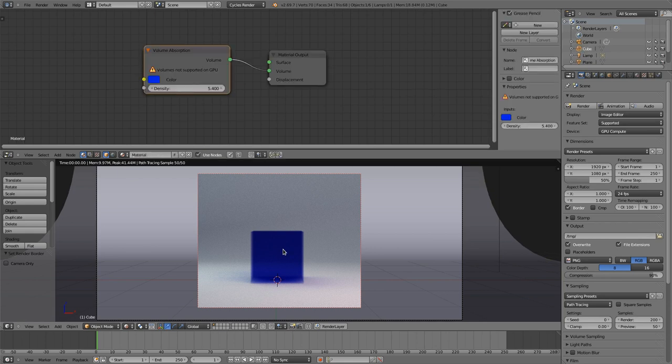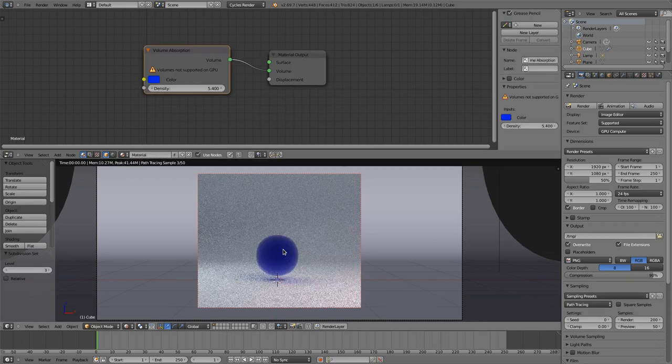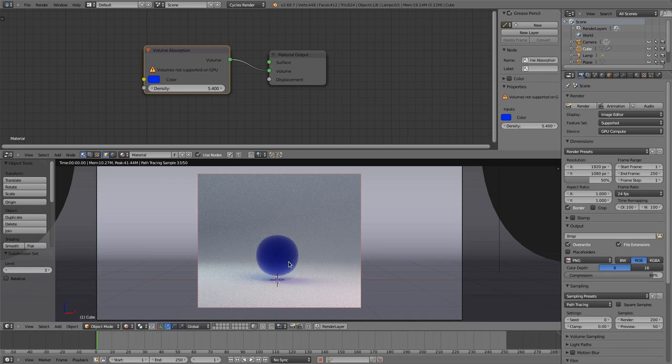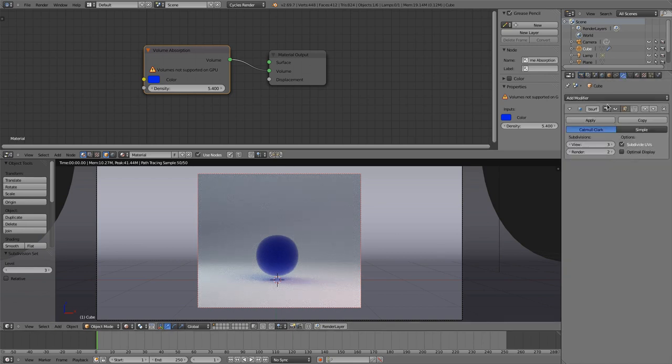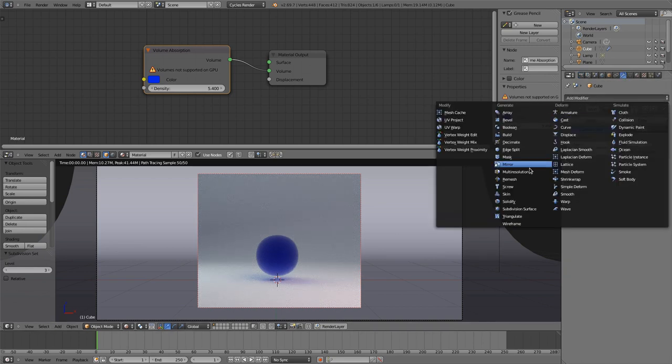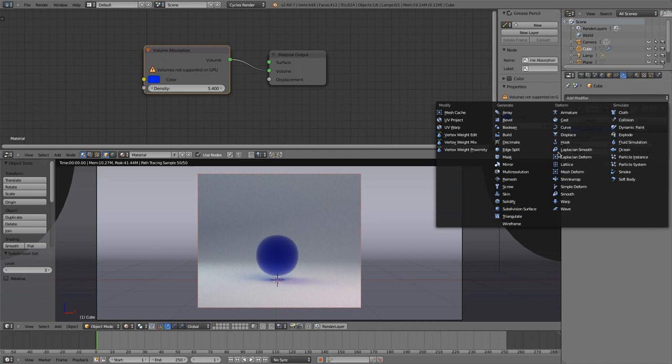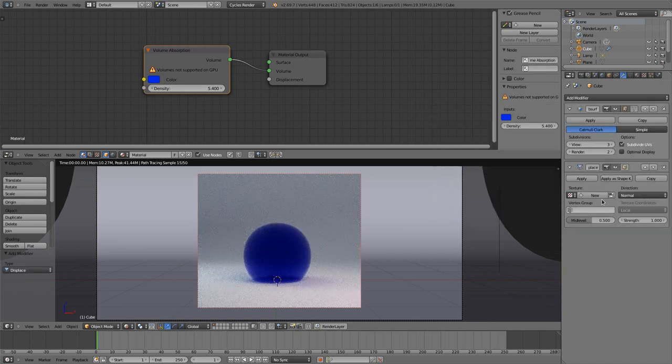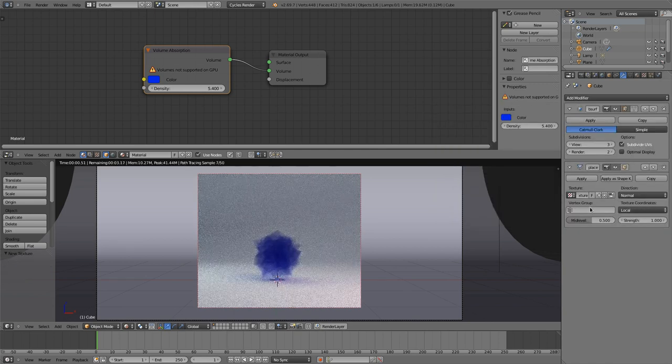The second thing would be to subdivide this three times and apply a displace modifier with a texture.